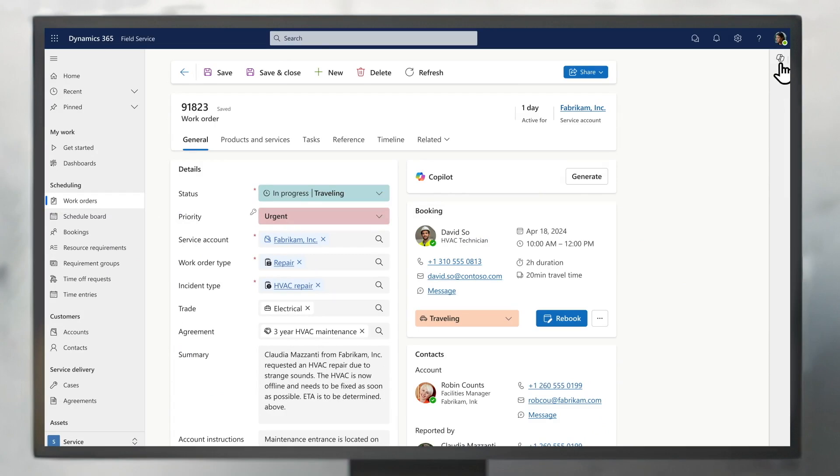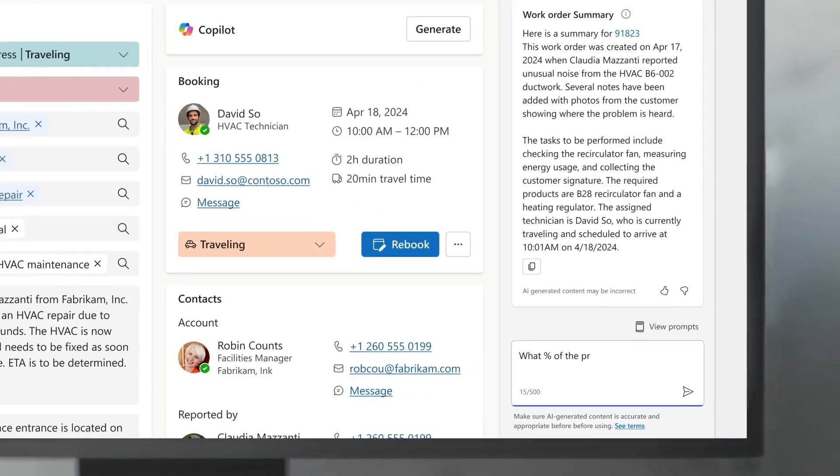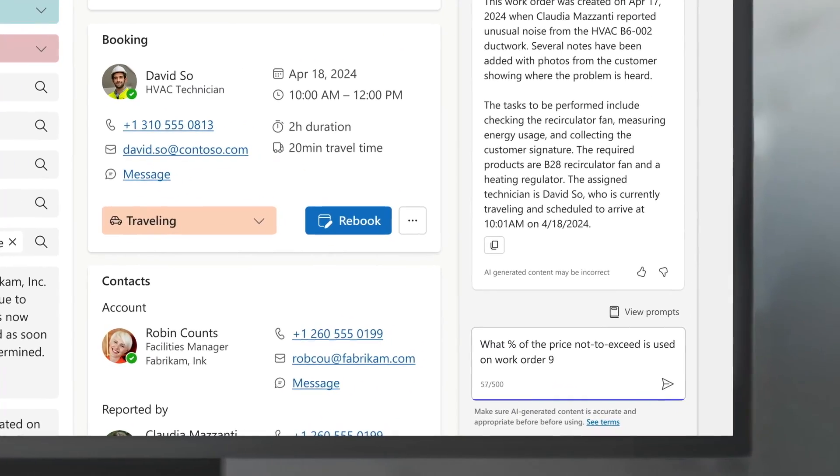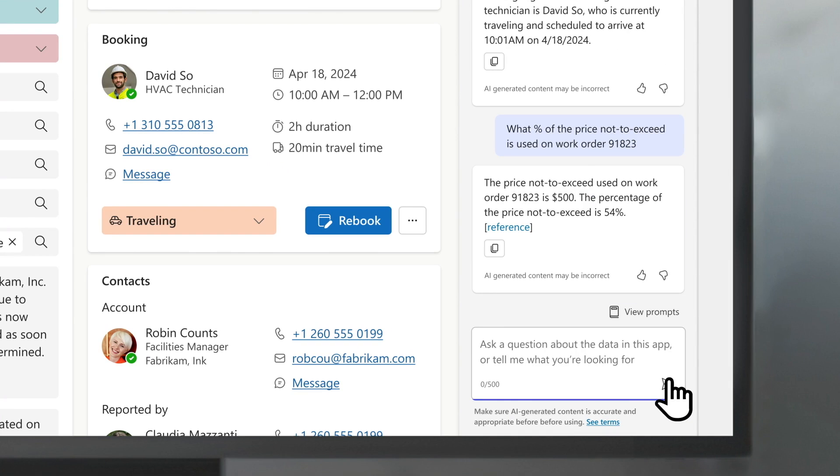As the work order progresses, the manager can stay up to date by asking Copilot to recap key information and answer questions.